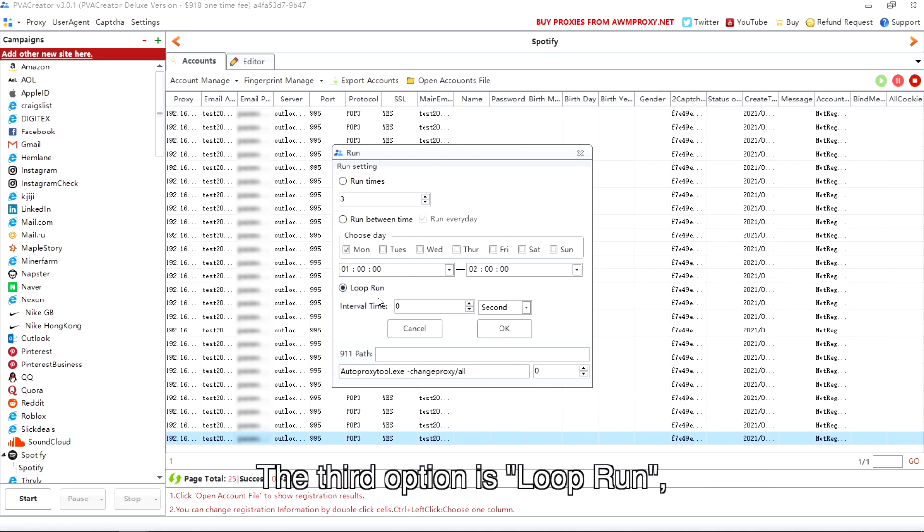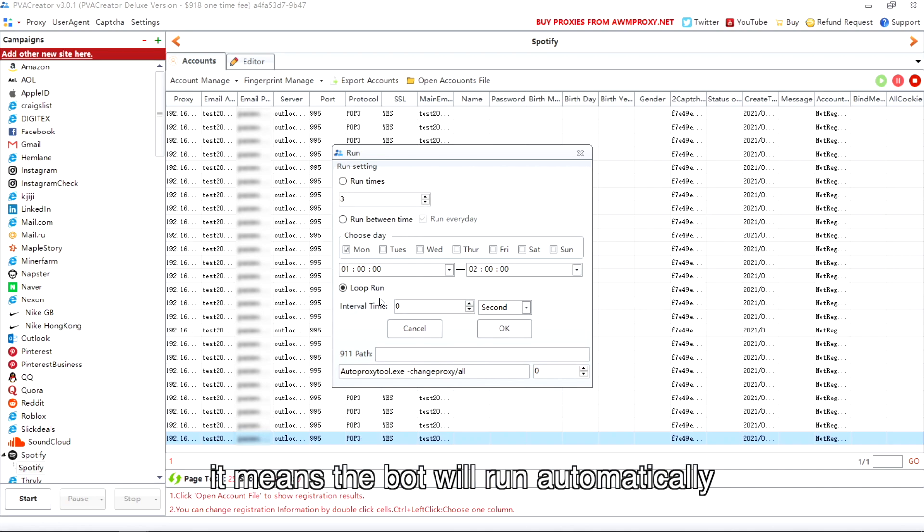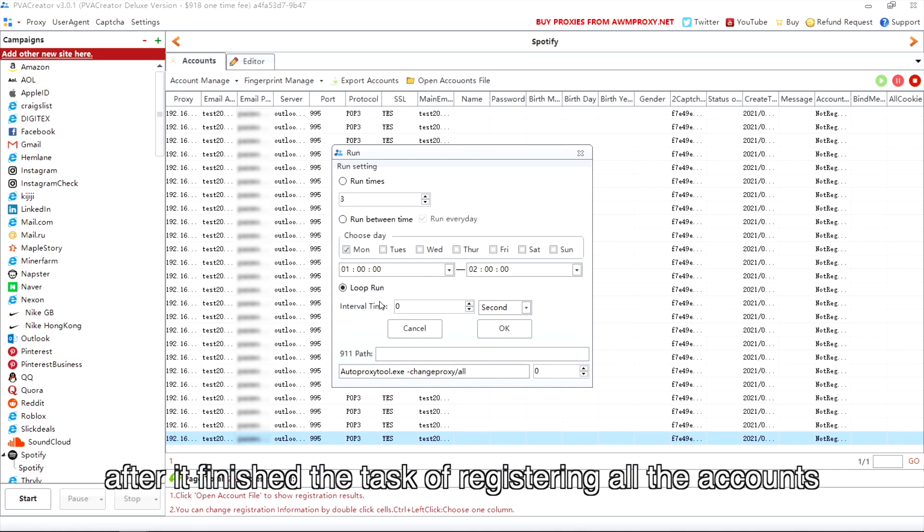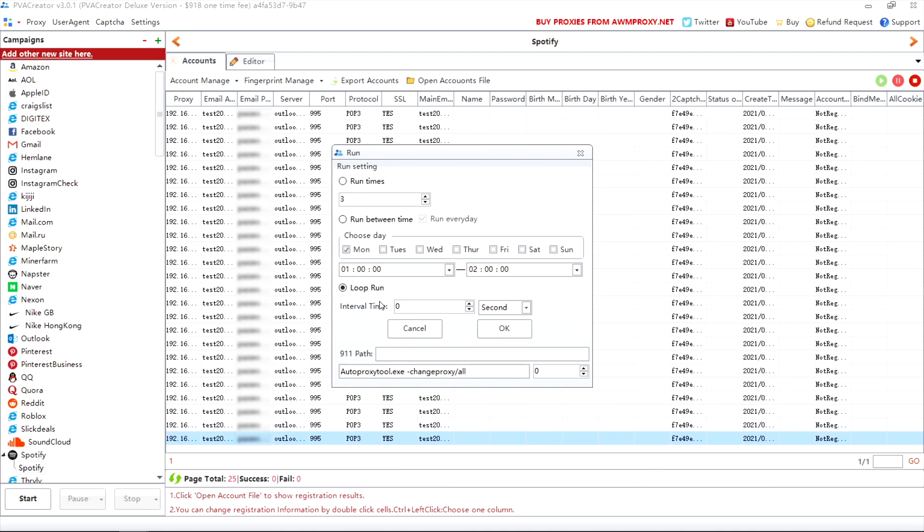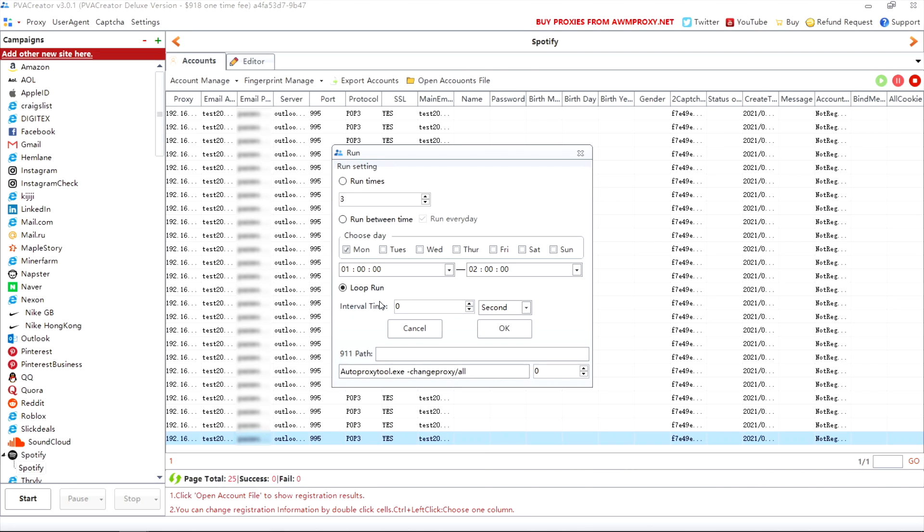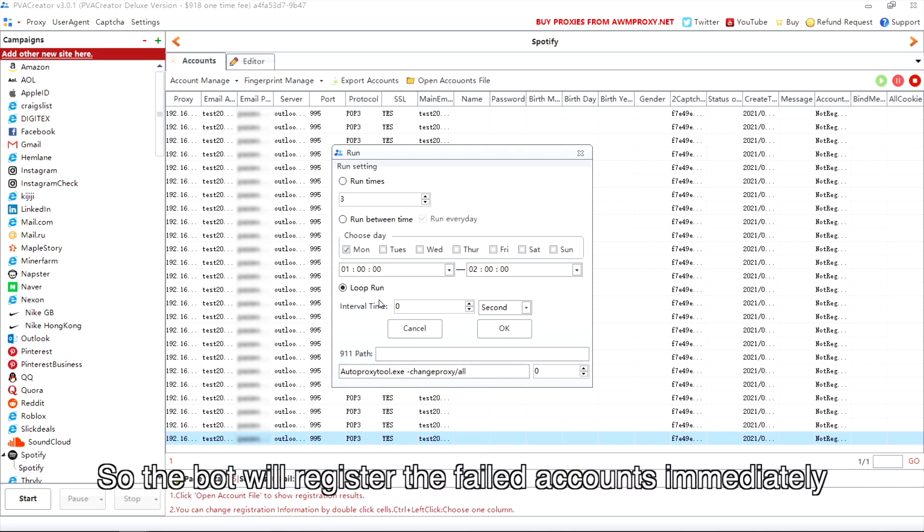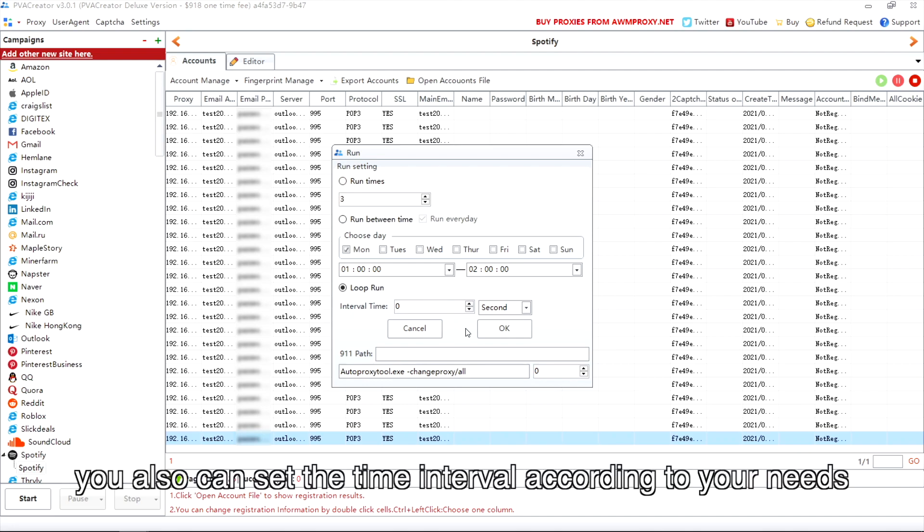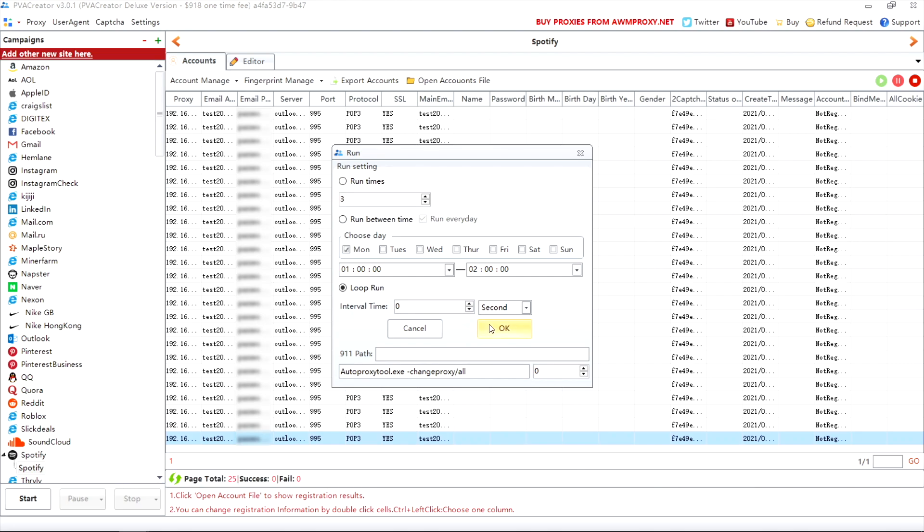The third option is loop run. It means the bot will run automatically to register all the failed accounts again after it finished registering all the accounts. The default interval time is zero. We recommend you just leave it to be zero here, so the bot will register the failed accounts immediately after the previous task. But of course, you can also set the interval time according to your needs.